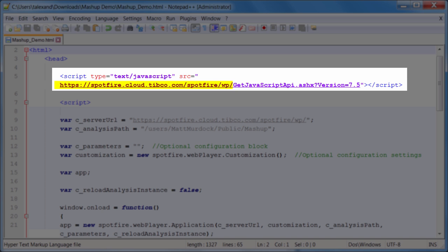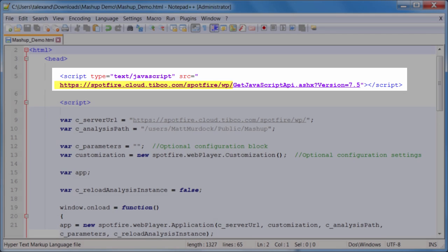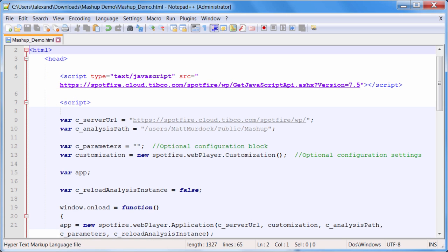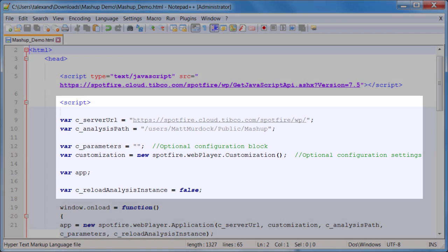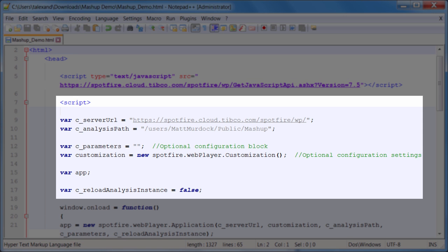You may want to note that the base URL of this resource may change depending on which Spotfire server you're using. Then, in the JavaScript itself, there are a few startup variables that are required. The server URL is the base URL of the Spotfire server that we noted before.